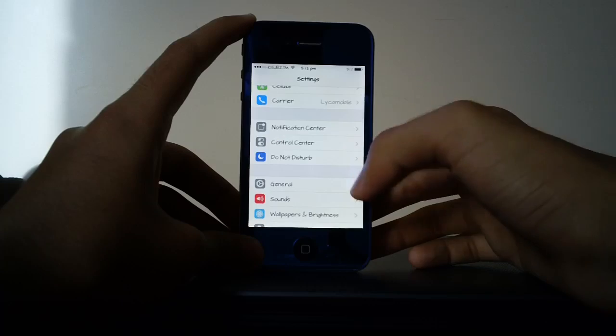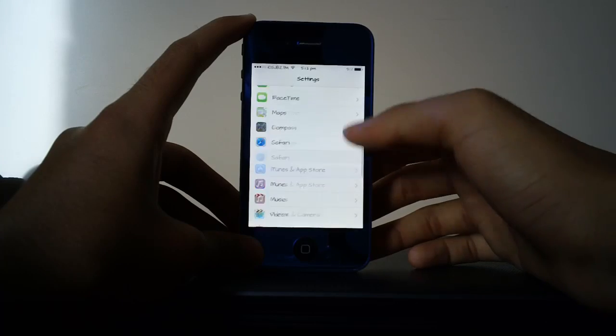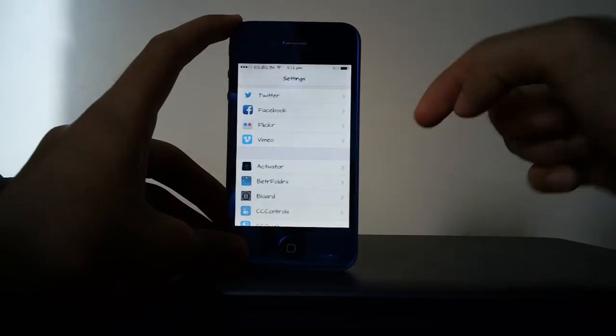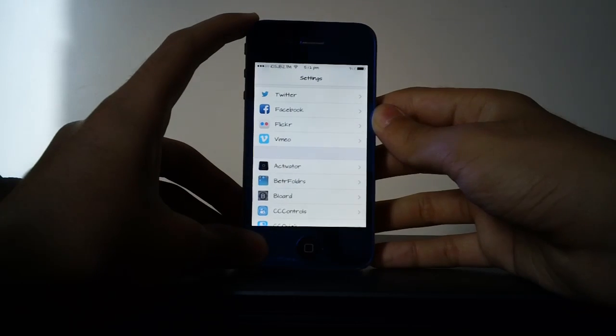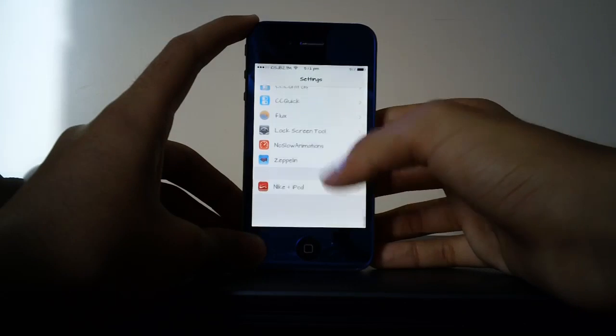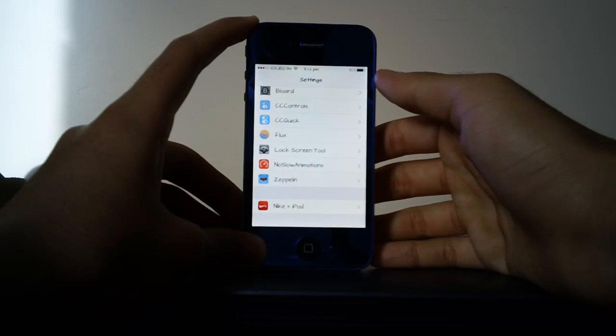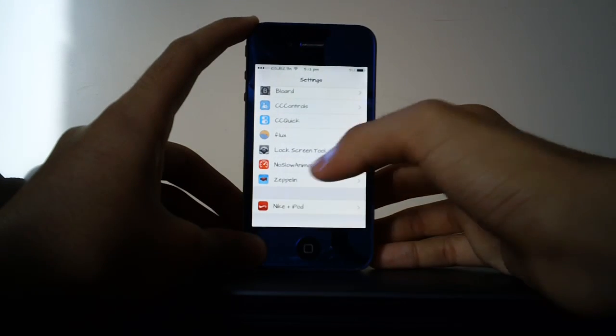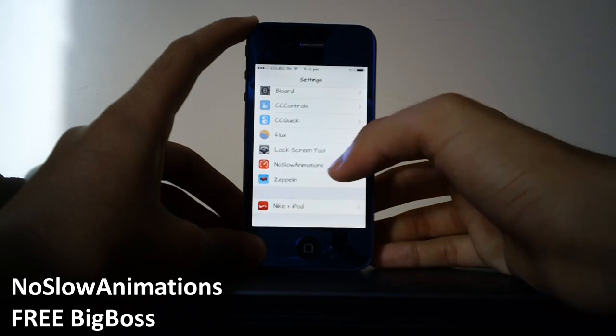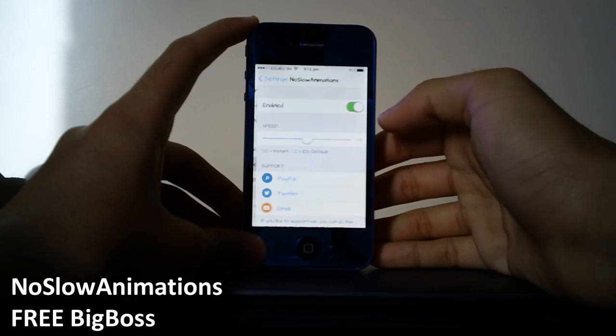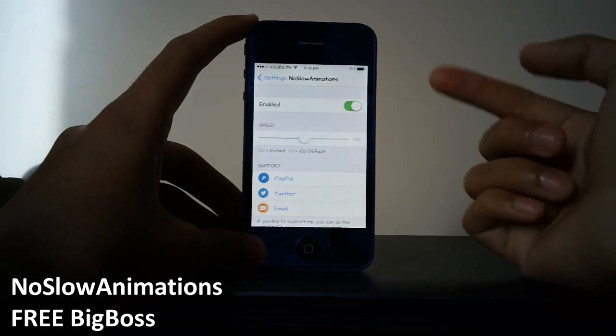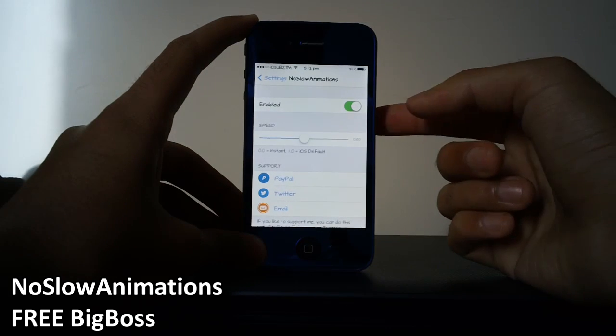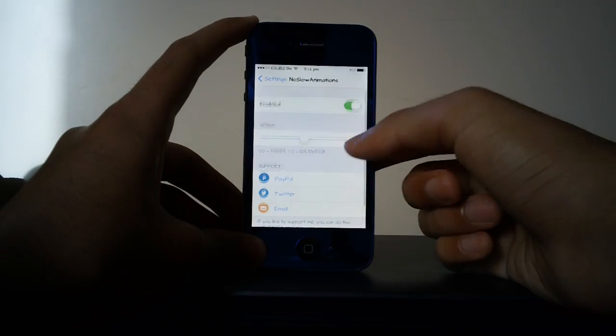You will have to be jailbroken in order to do this and you can find a link down below to my latest jailbreak tutorial. Once you are jailbroken all you have to do is install this little tweak called No Slow Animations. As you can see I do have it installed and it does have some settings to configure.